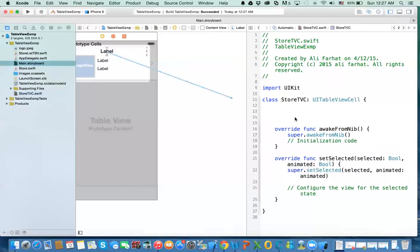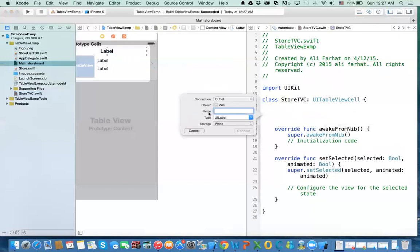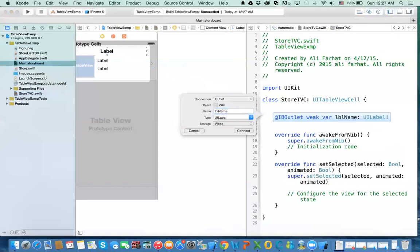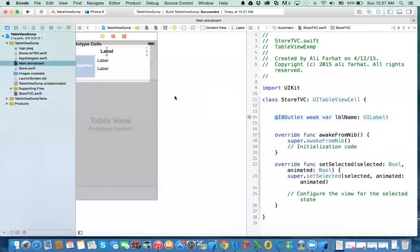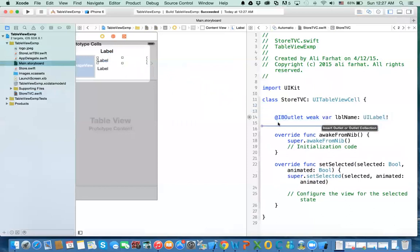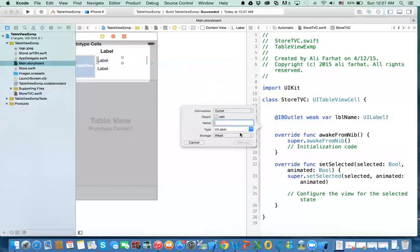We want to go to the other one. Now I can create my outlet. So I can add a few spaces here. This is going to be my store name. So I'm going to say lblName.